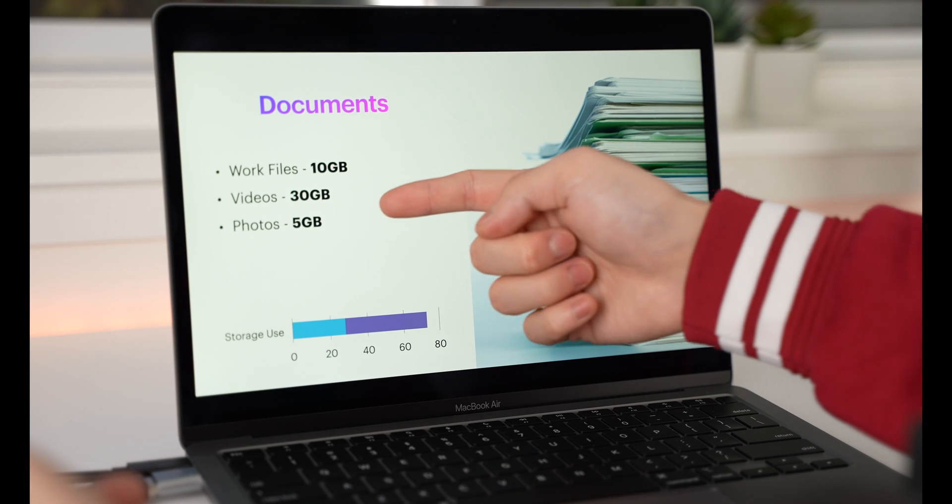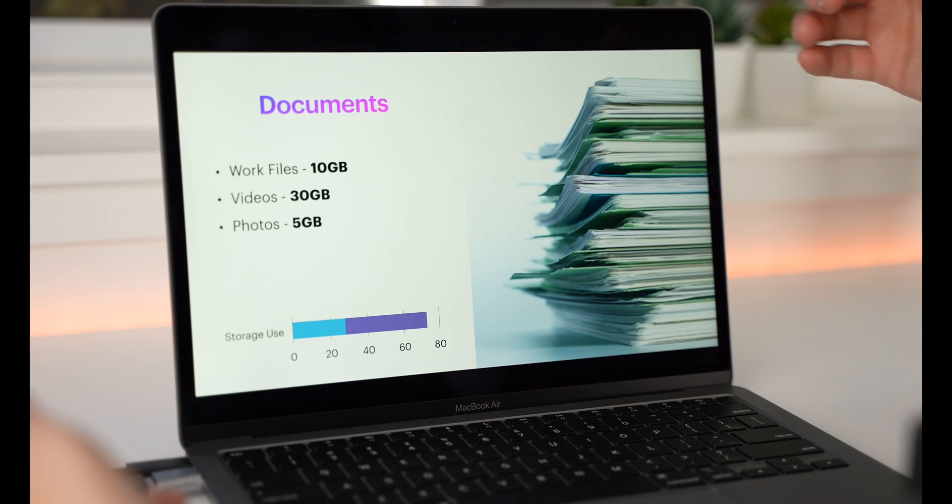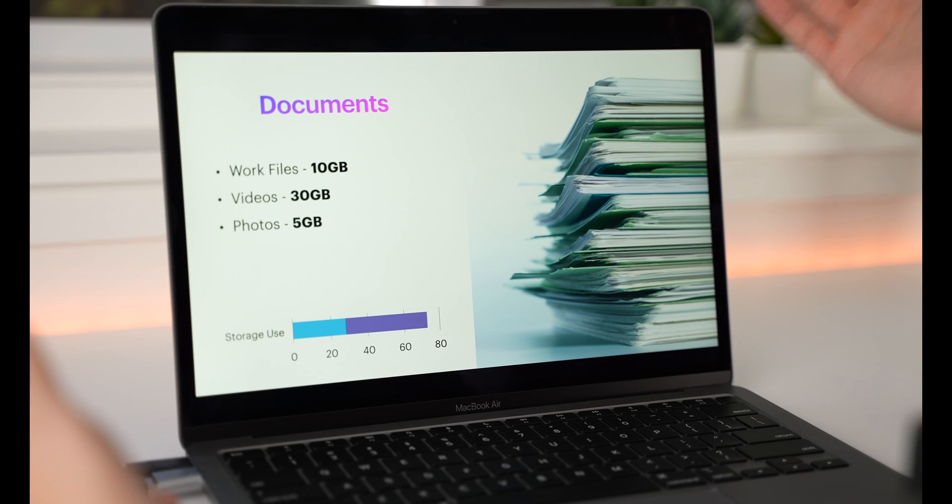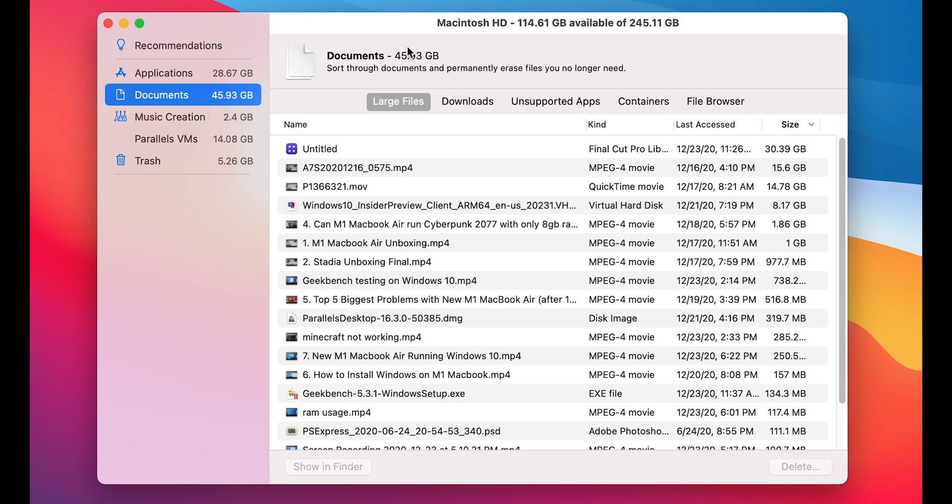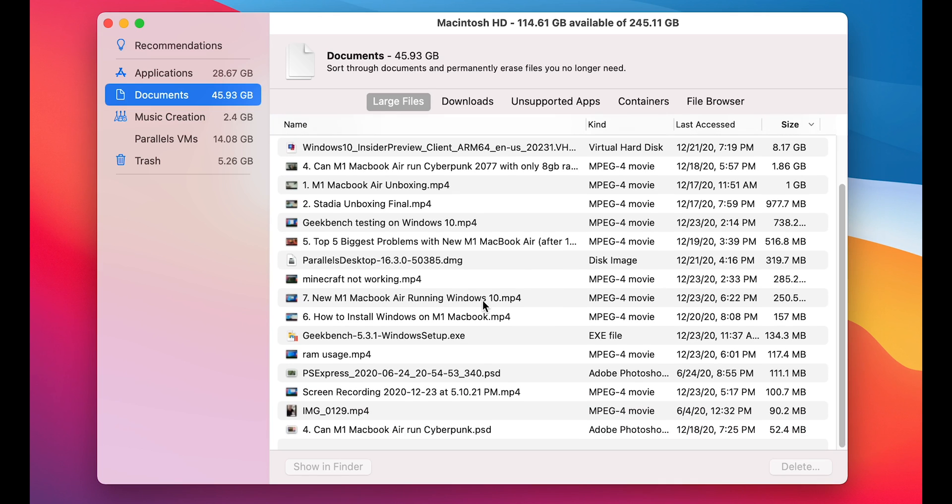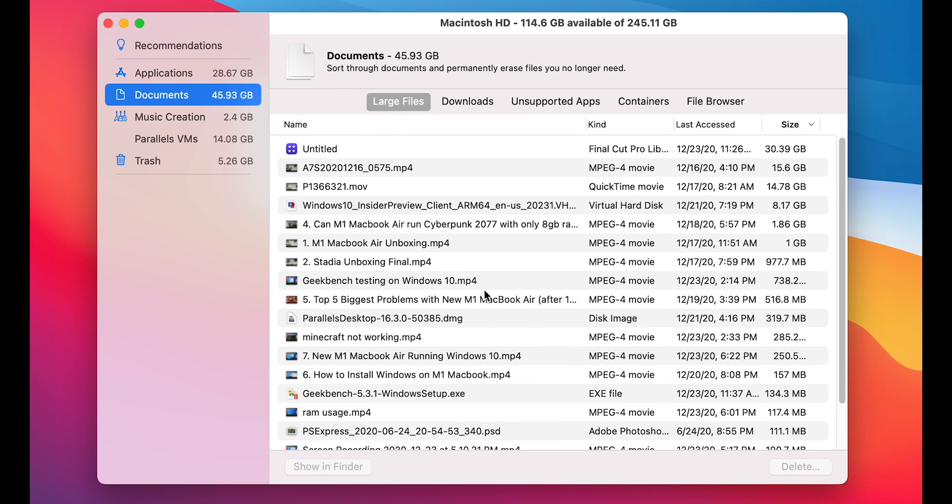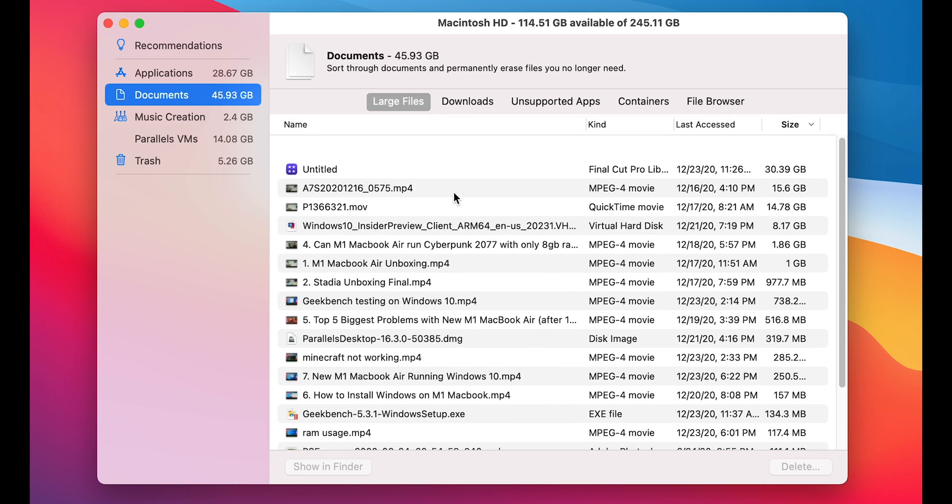Work files, videos, photos, these take up a lot of space. For me right now, my documents are taking around 46GB, and most of that is raw footage for these videos that I make. If you don't make videos, it's gonna be a lot less for you.